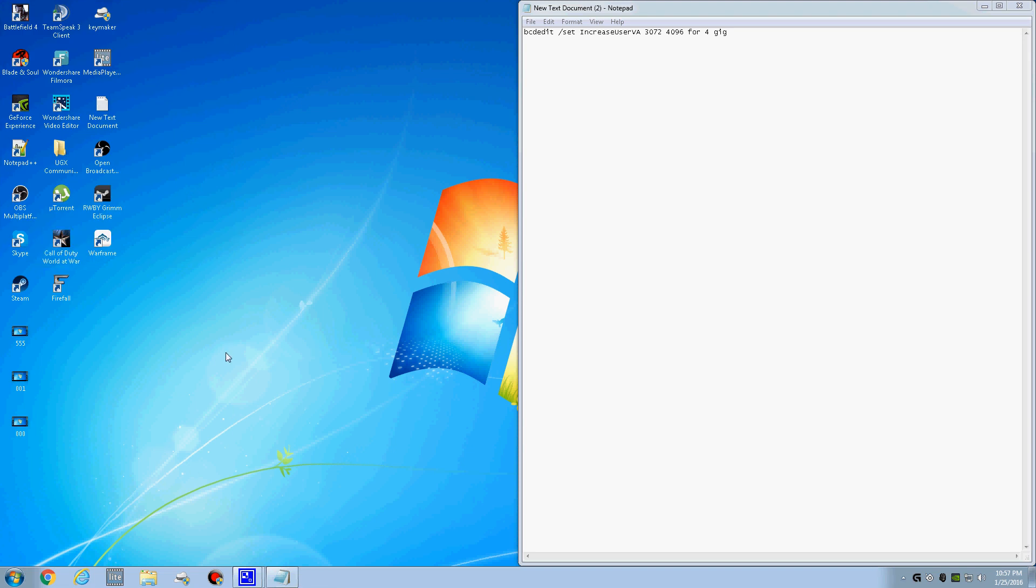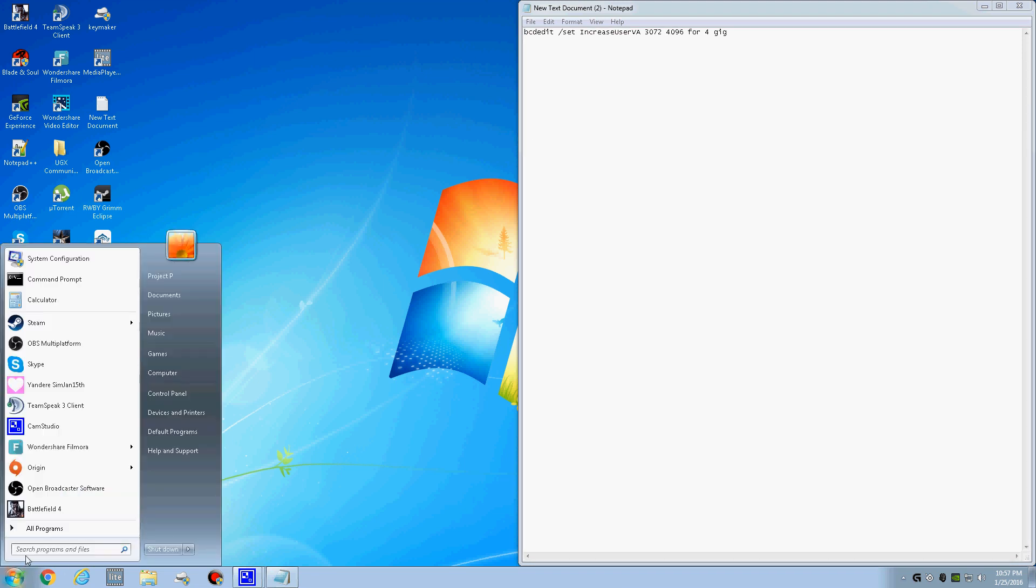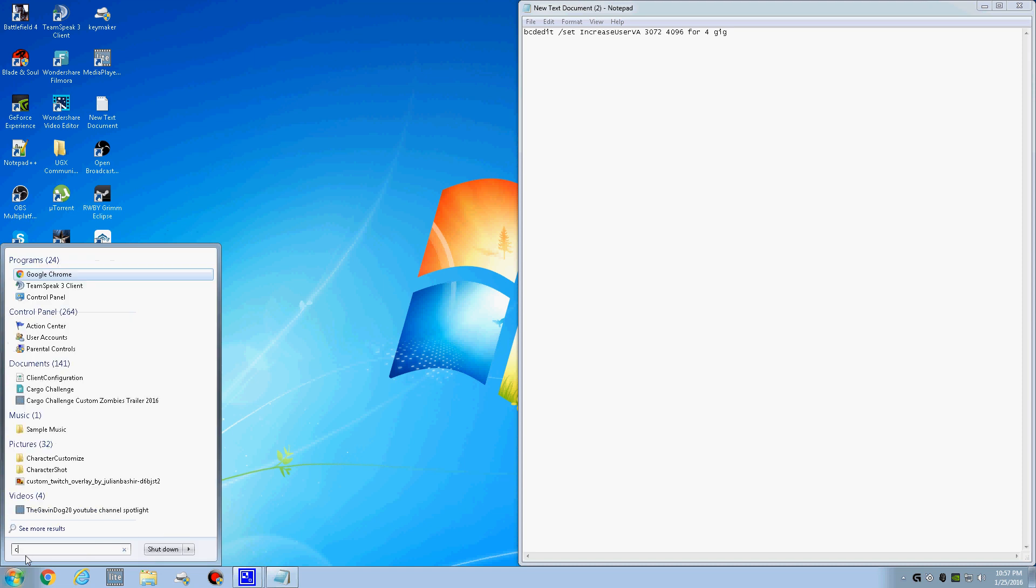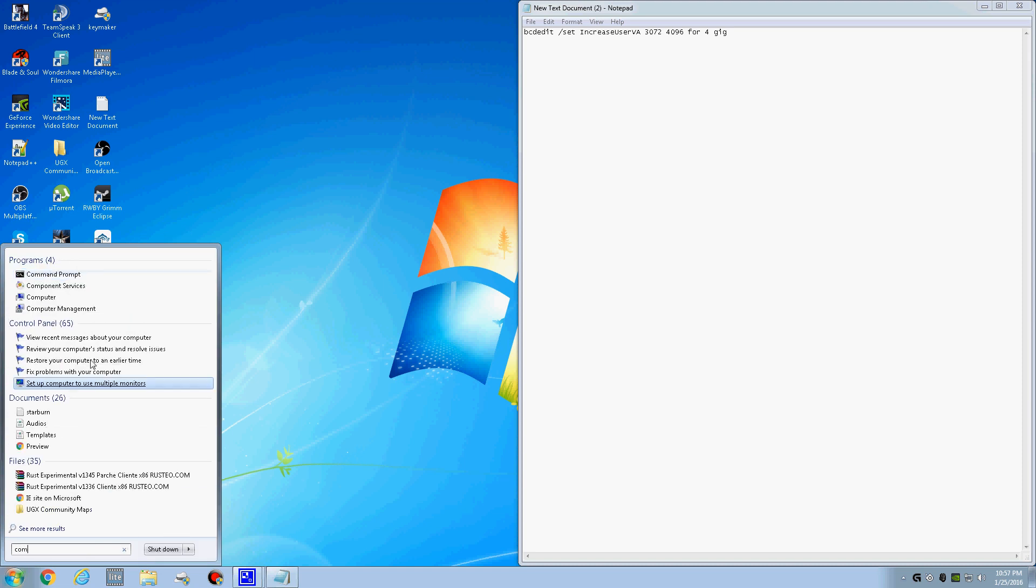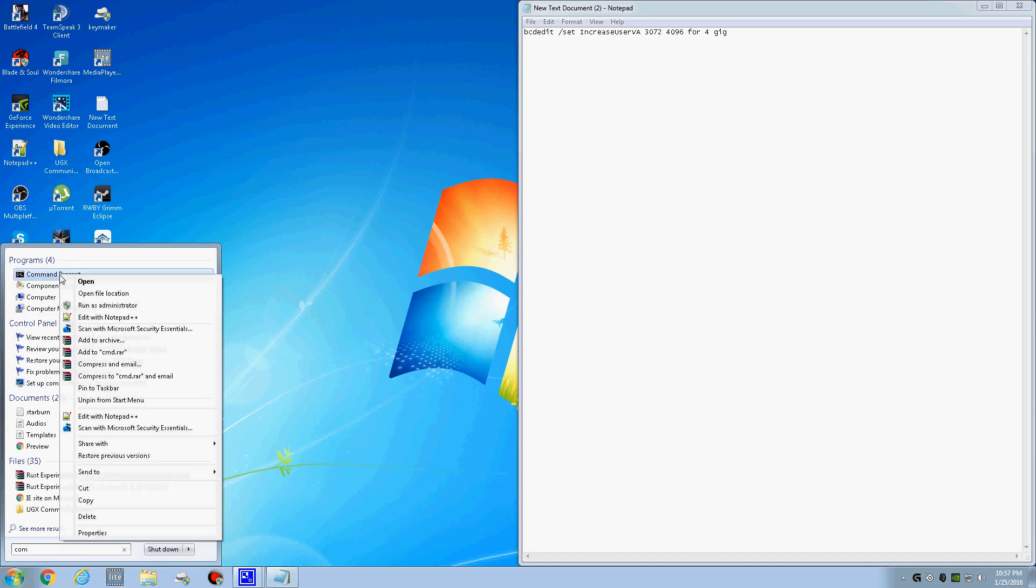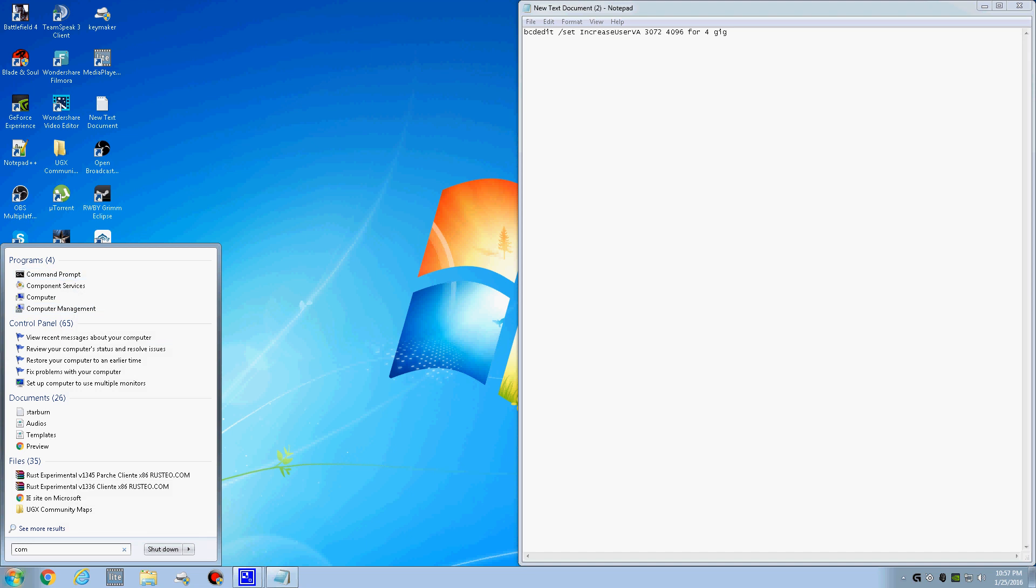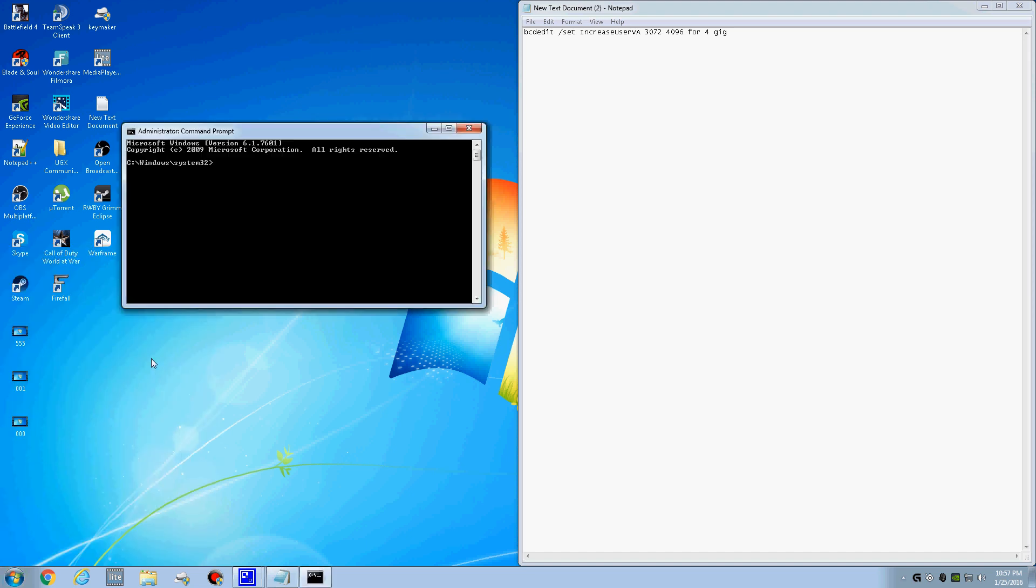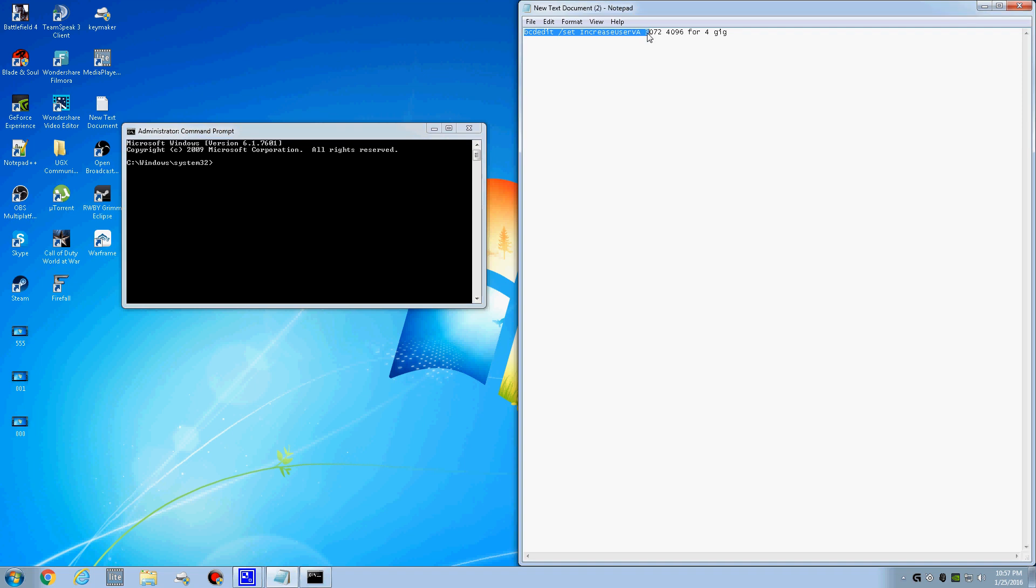Easy way to fix this. Here's the description. Use this at your own risk. Type in CMD. Right click. You want to run as admin. Now you want to copy what's placed in the description.